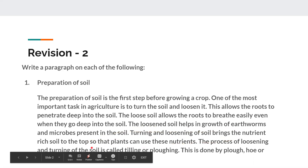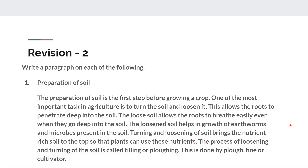The turning and loosening of soil brings the nutrient-rich soil to the top so that plants can use these nutrients. The process of loosening and turning the soil is called tilling or plowing. This is done by a plow or cultivator. This is the answer of the first question, that is, preparation of soil.